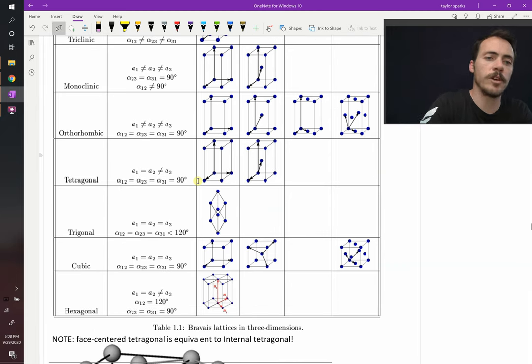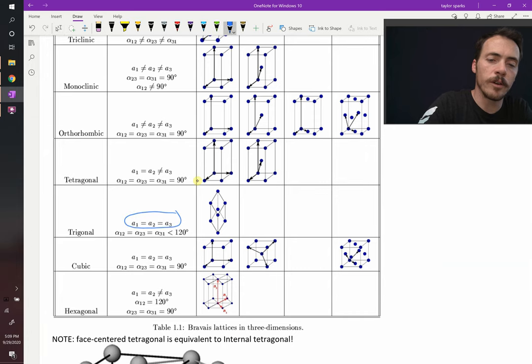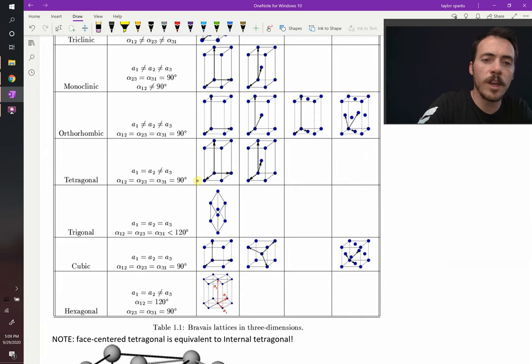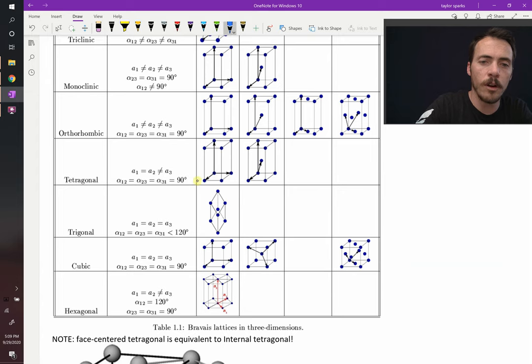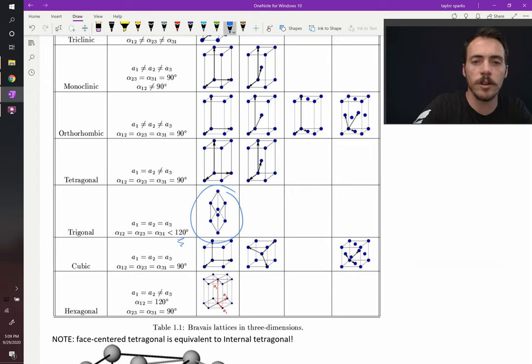Imagine this one, trigonal. In trigonal, all of these sides are equal to one another and all of the angles are equal to one another but they're all less than 120 degrees. That will give you a shape like the one you see here in the trigonal crystal system.